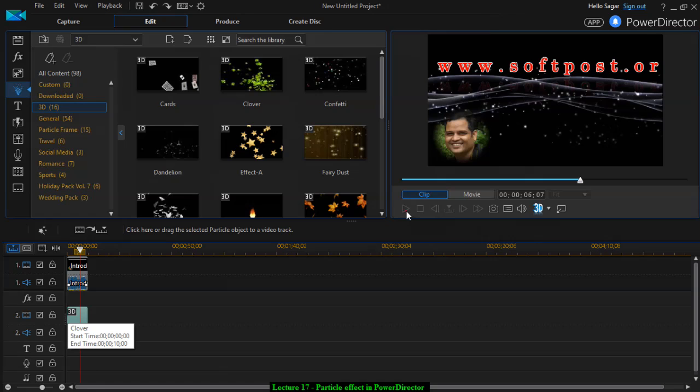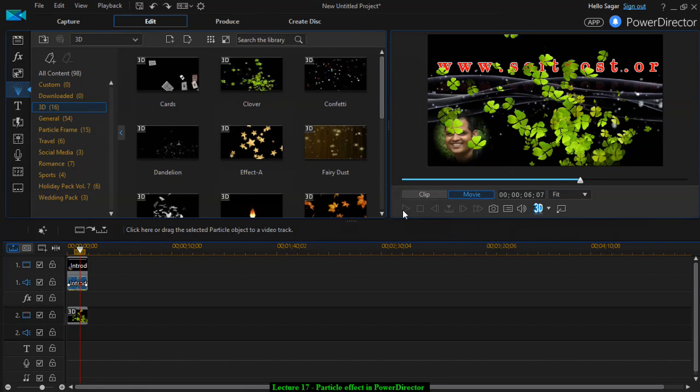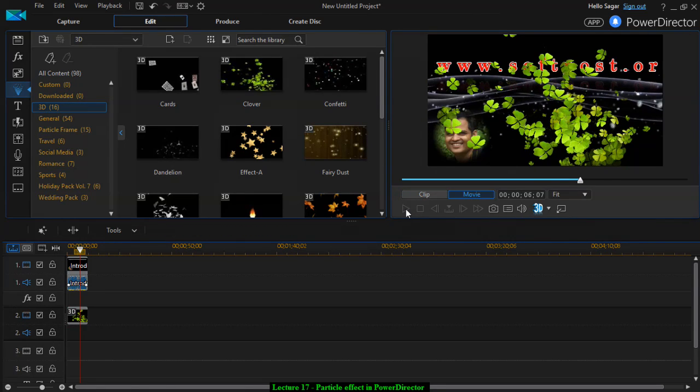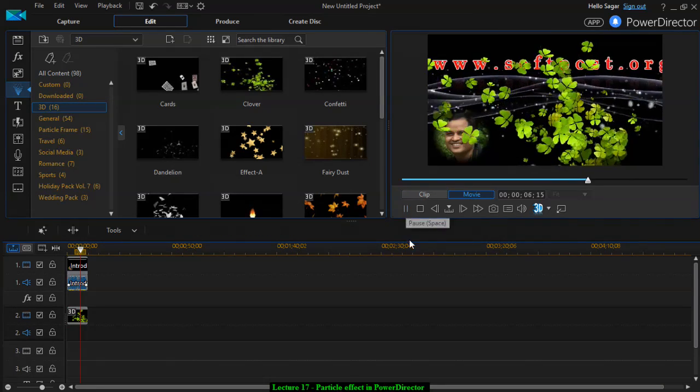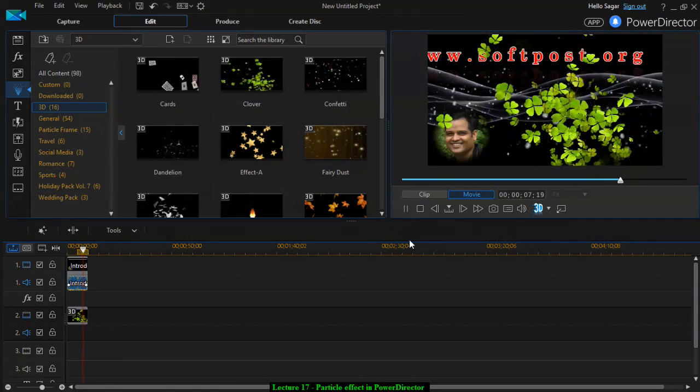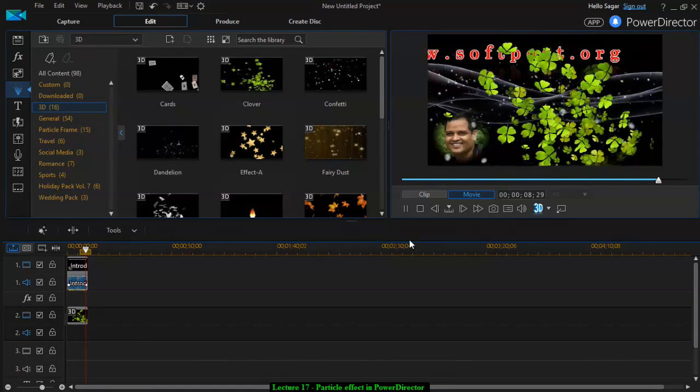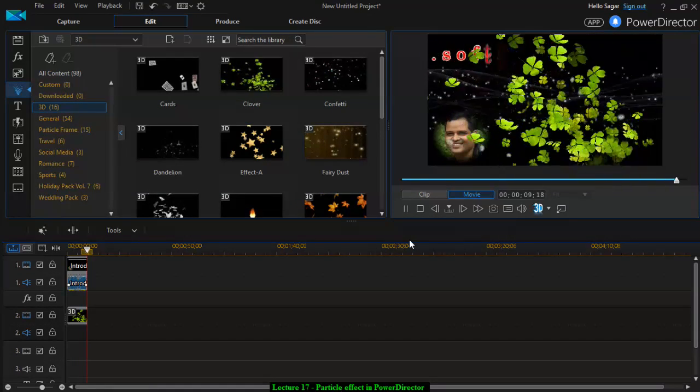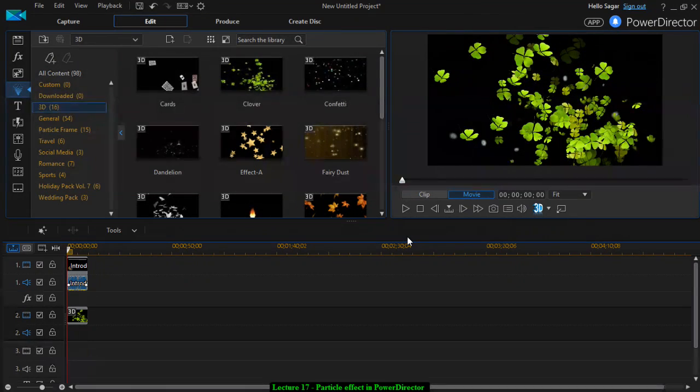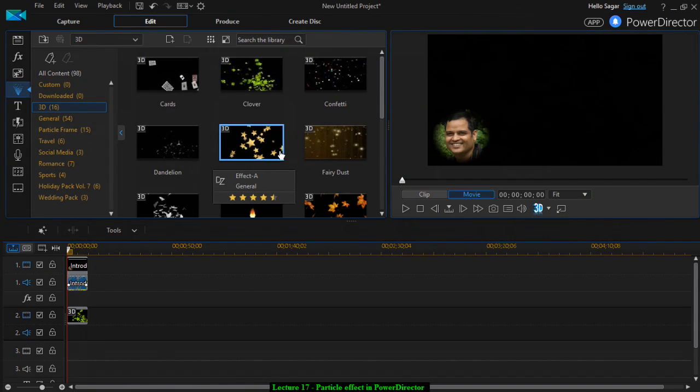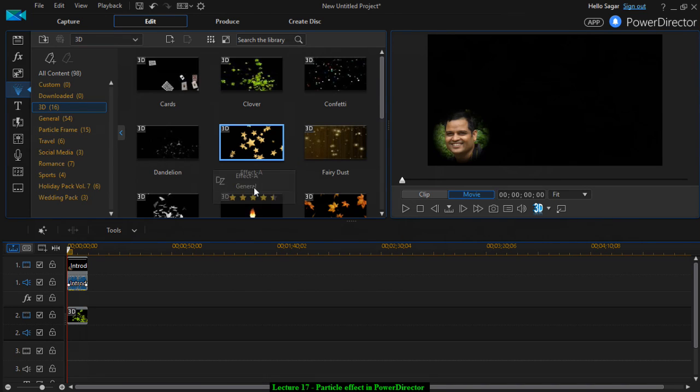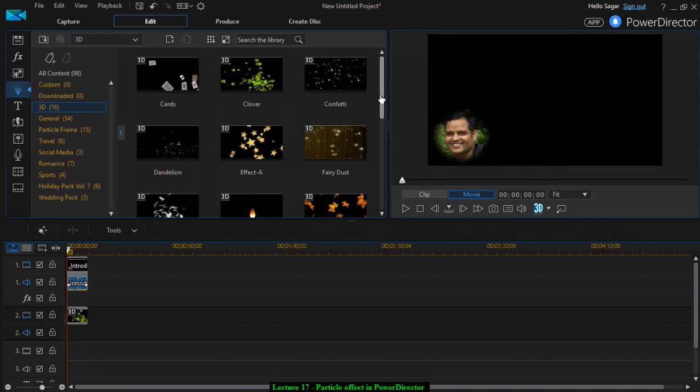And now if you skip or run this one, that is how that effect is going to look like. Similarly, you can add a lot of effects that you like, like fairy dust, dandelion, flower.